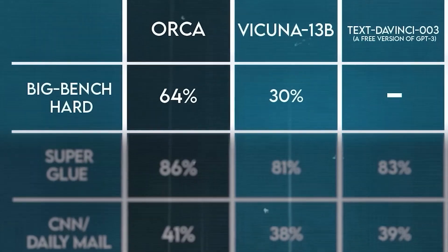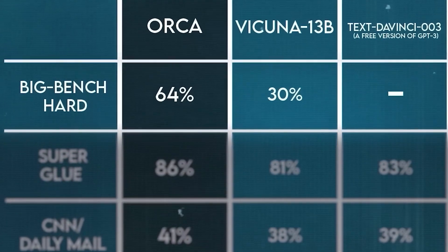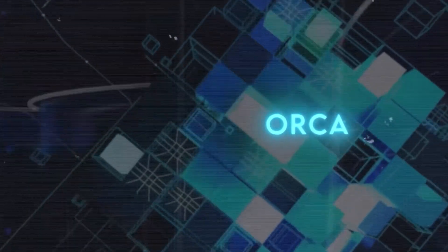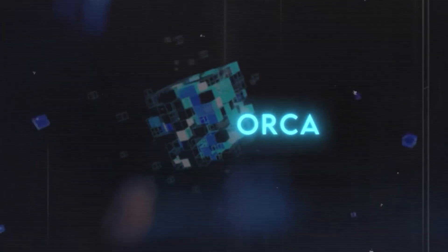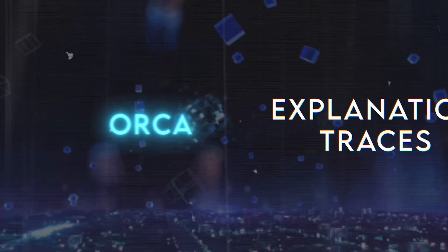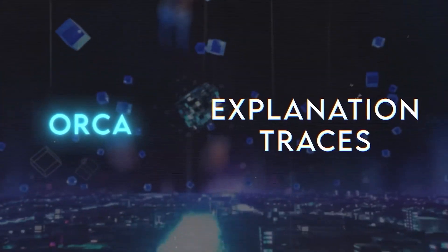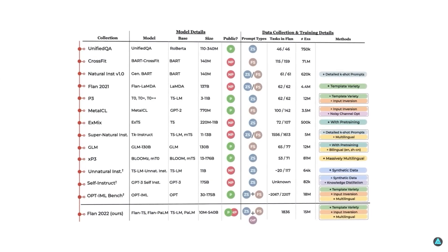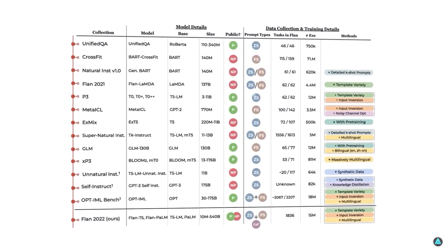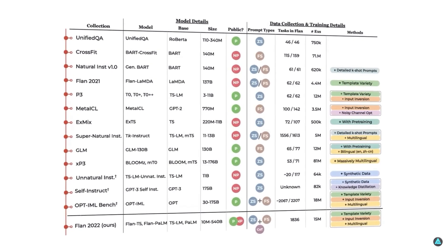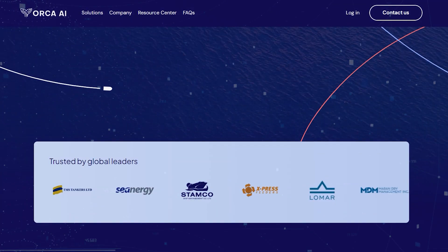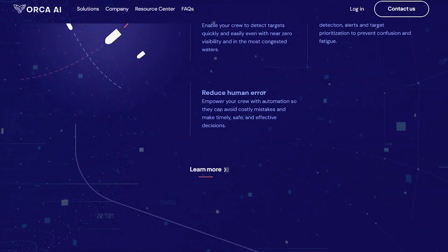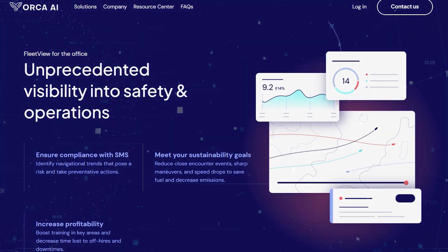This rising star surpasses Vicuna, another top model, on several benchmarks. Orca is on the brink of public release, marking a huge milestone for Microsoft that we can't wait to see. One of the most impressive parts is Orca's extensive testing across numerous evaluations. We'll get into the phenomenal details soon. For now, just know that Orca's performance is off the charts.